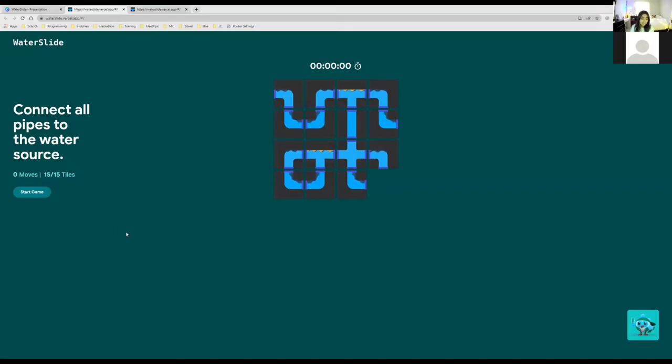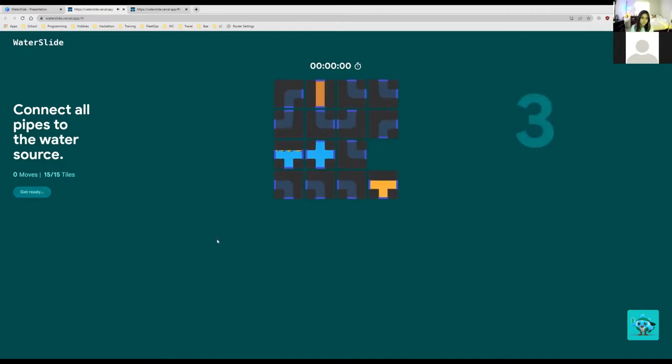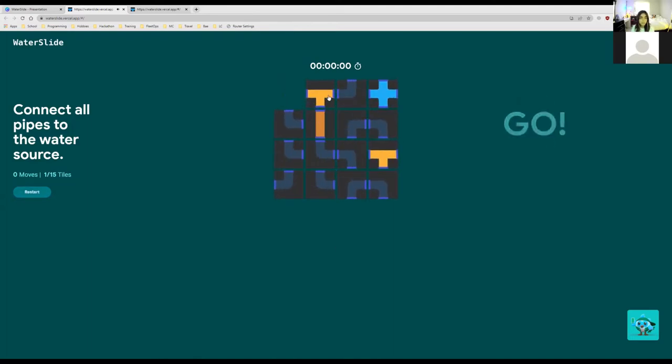So the objective of the puzzle is to connect all the pipes such that water can flow through all the tiles. So let's get started. There are multiple ways to complete the puzzle, so there's not just one solution.